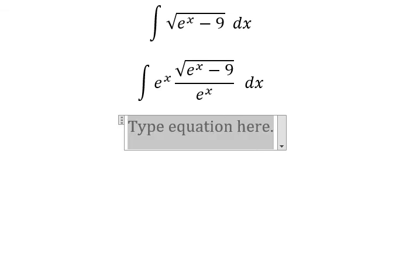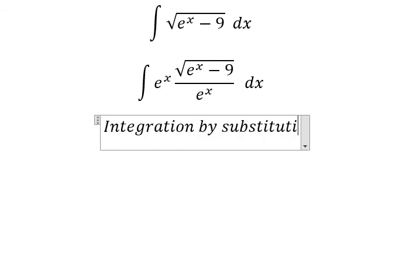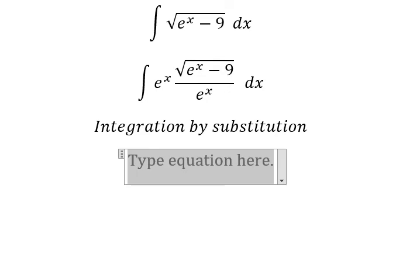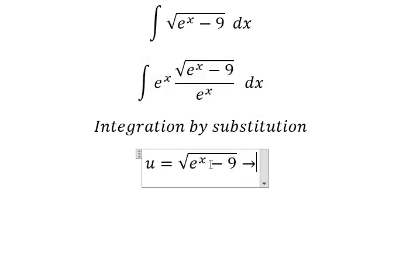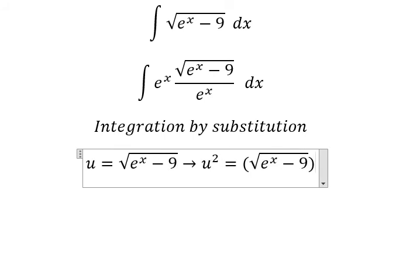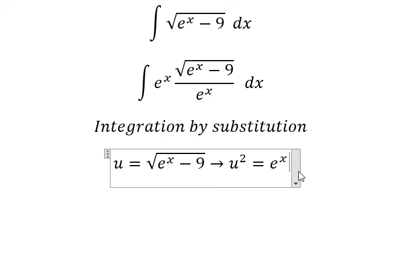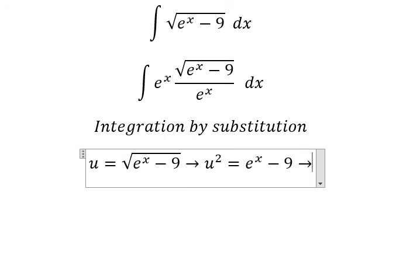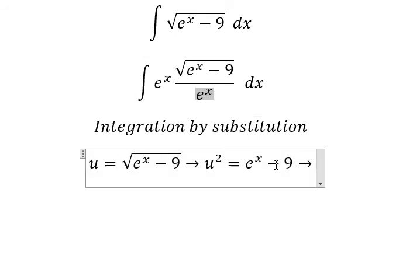Next we need to use integration by substitution, so I need to put u equals to this one. Then we put the square for both sides to cancel the square root, and we get e to the power of s minus nine, because we still have e to the power of s.